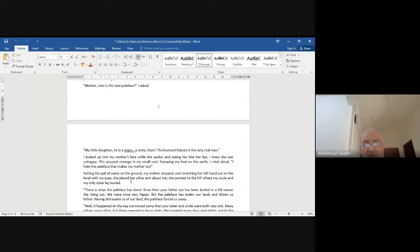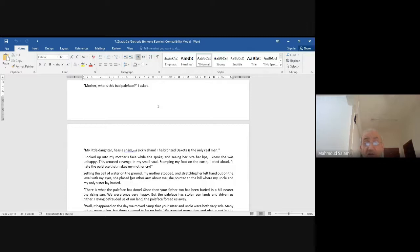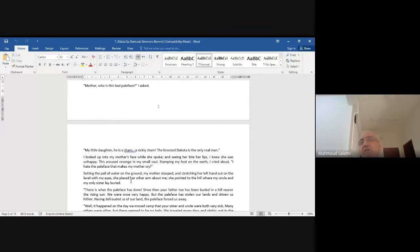'I looked up into my mother's face while she spoke, and seeing her bite her lips, I knew she was unhappy. This aroused revenge in my small soul.' Can you imagine — a seven-year-old girl looking at her unhappy mother and feeling she wants to take revenge for her?